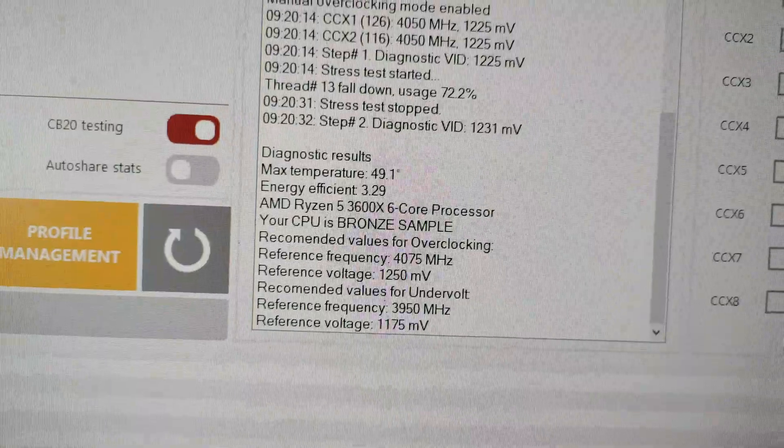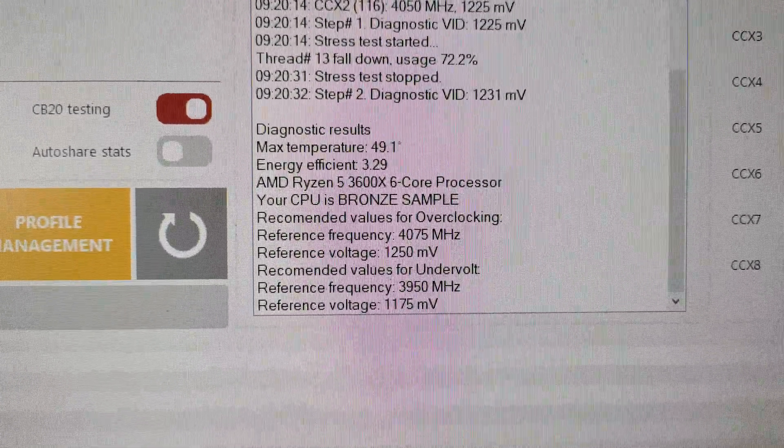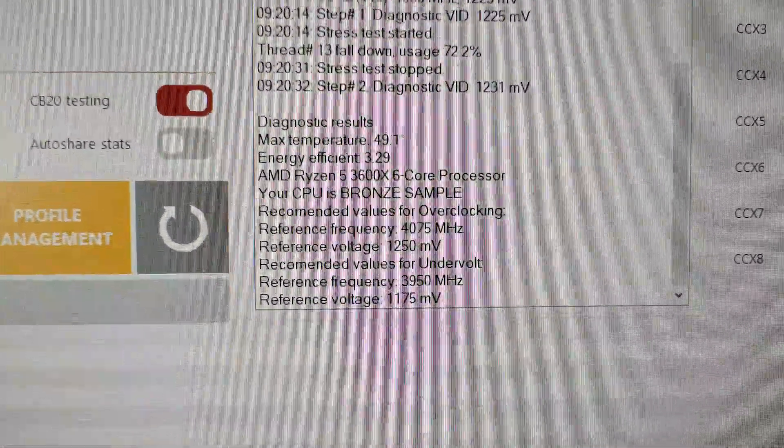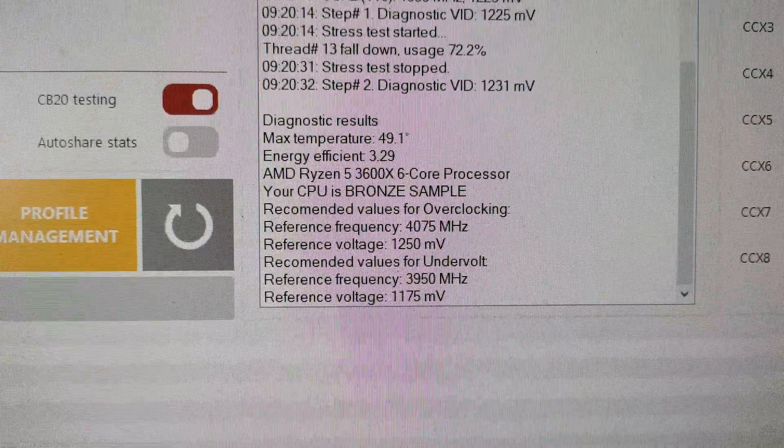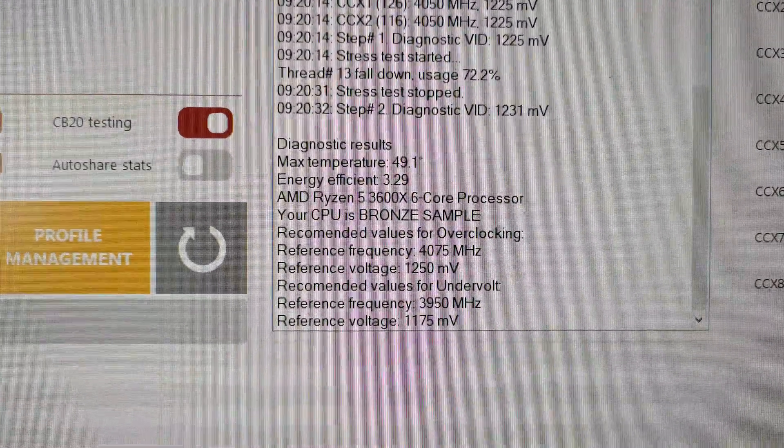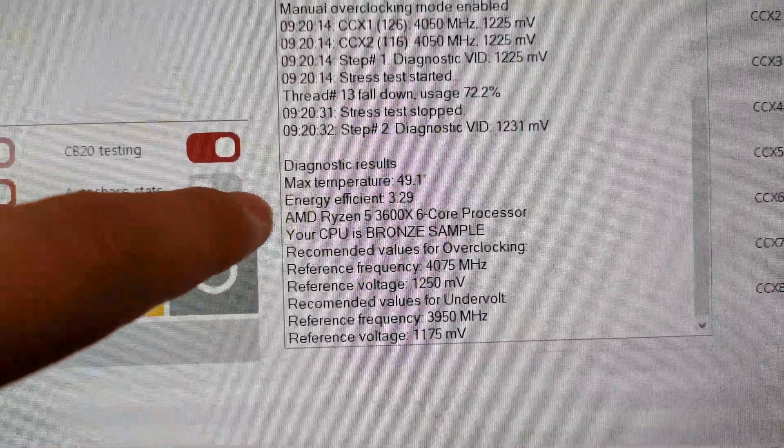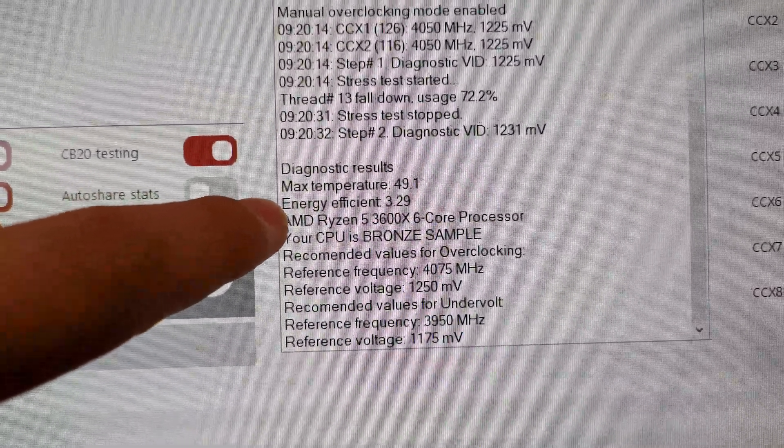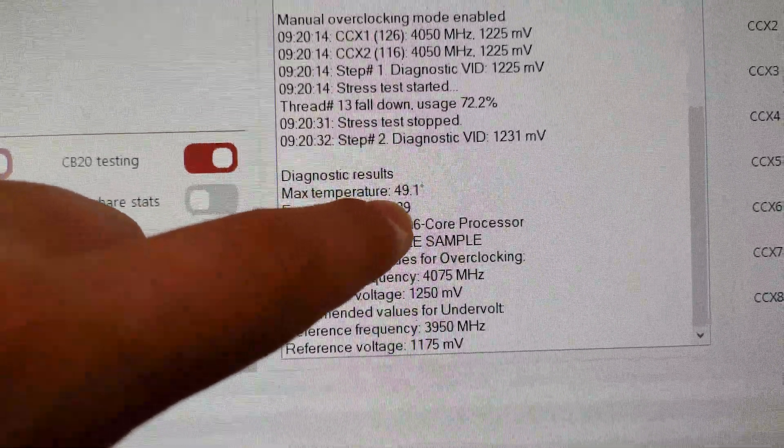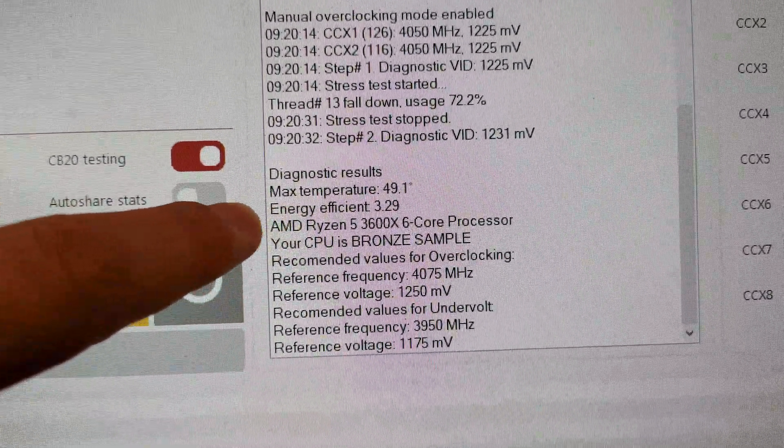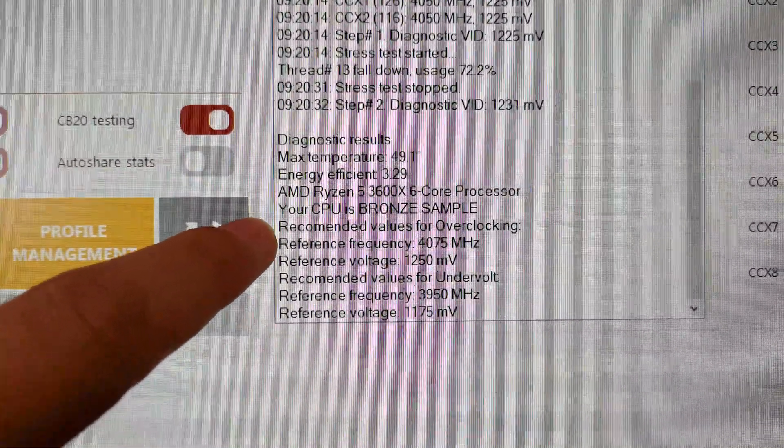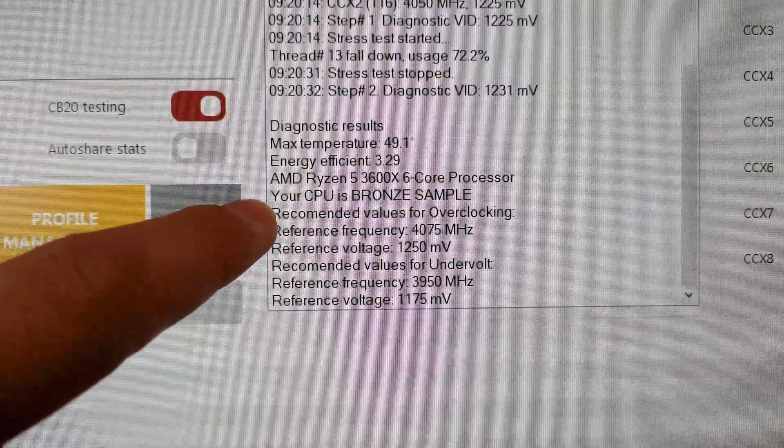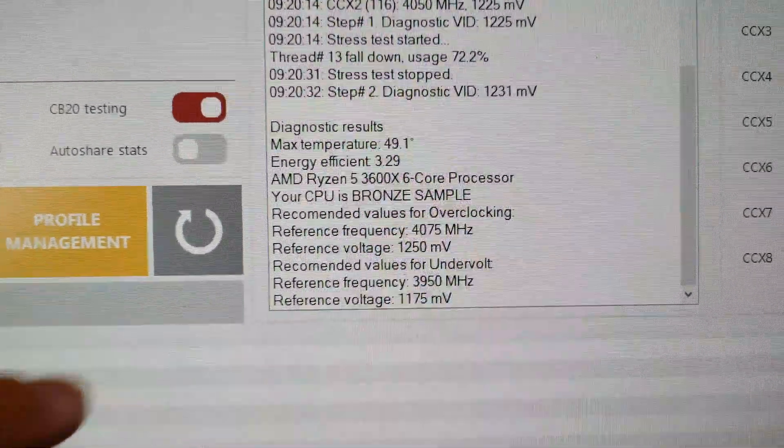So, the diagnostic is done. It rates your processor. My CPU is apparently a bronze sample, whatever that means. I'm not 100% sure what the energy efficiency, how the numbers correlate to the CPU. But they have given us recommended values for overclocking and for undervolting.